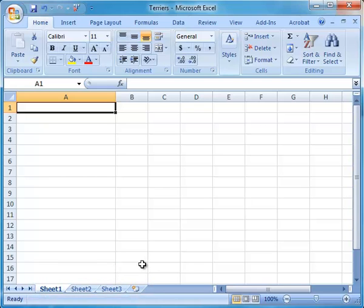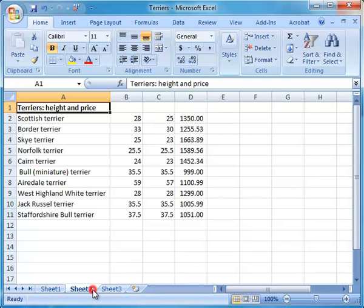Each worksheet in the workbook can be opened by clicking the tab at the bottom of the workbook window.